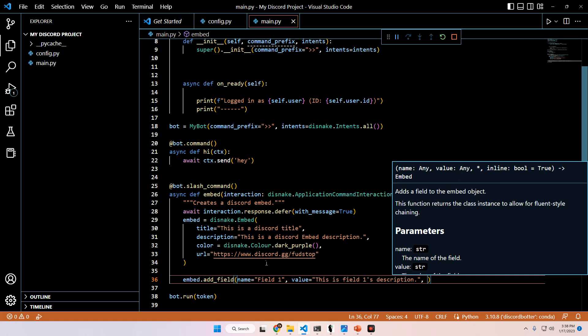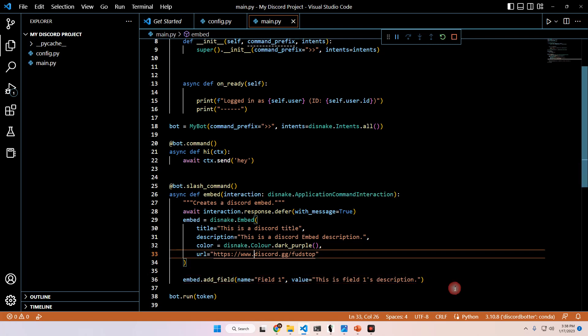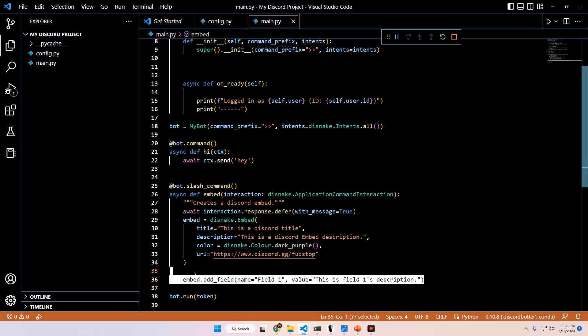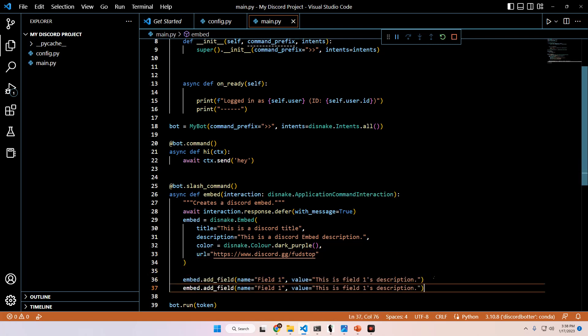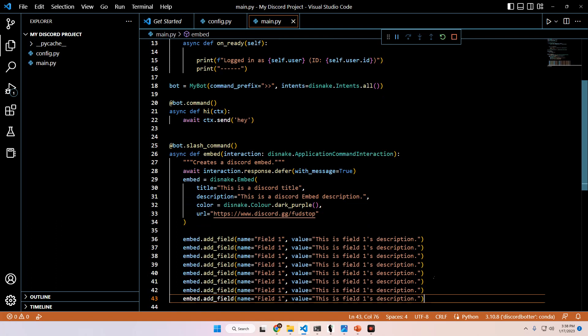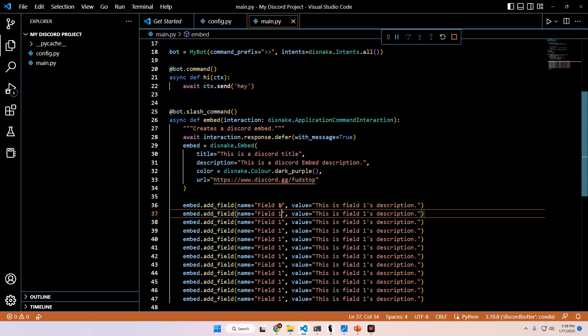And then an optional argument you can pass in is going to be the inline argument, which will determine how the embed field looks in the embed itself. If inline is set to false, it is default set to true, then it will not be inline and will actually create a new line in the embed for every field that you have. So I'm going to go ahead and leave this one to default, which will be on. And then what I'm going to do now is just copy and paste this several times to create more fields.